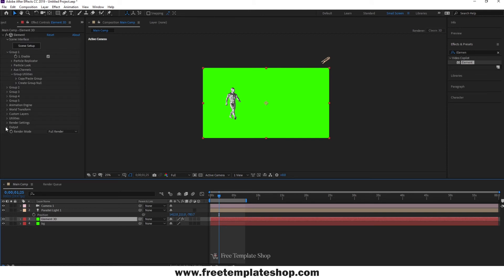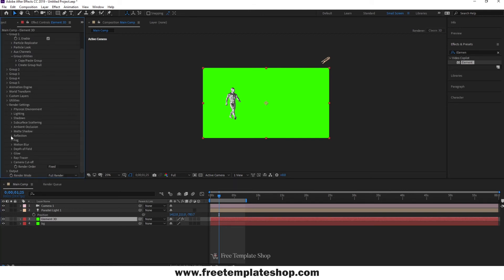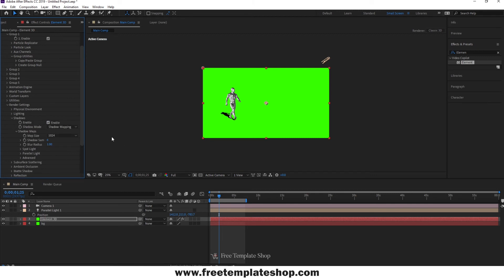Once done, select Element 3D layer and go to Render settings. Then open up Shadow and enable the shadow. Now you can see the shadow is casting.